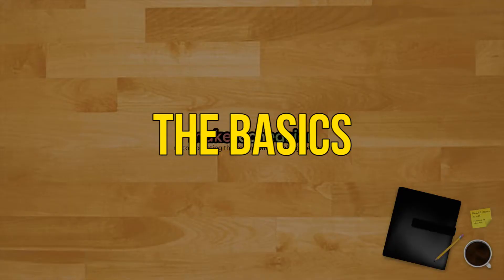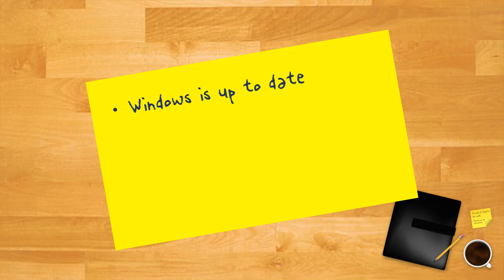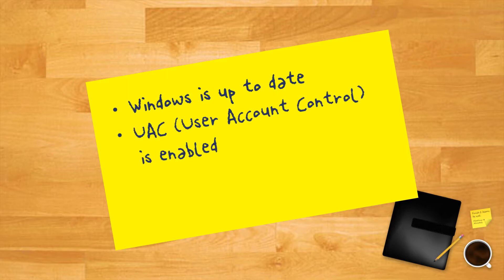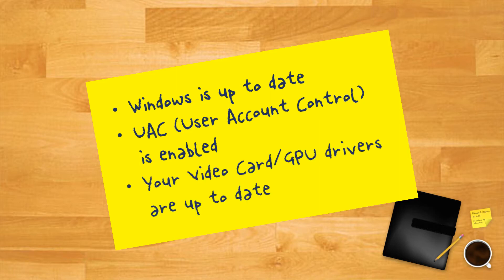The basics. Before getting to the proper fixes, there's a small checklist of things you should confirm before you carry on: Windows is up-to-date, UAC or user account control is enabled, your video card and GPU drivers are up-to-date. If all these are in place but your Windows Store still isn't working, proceed to the following fixes.